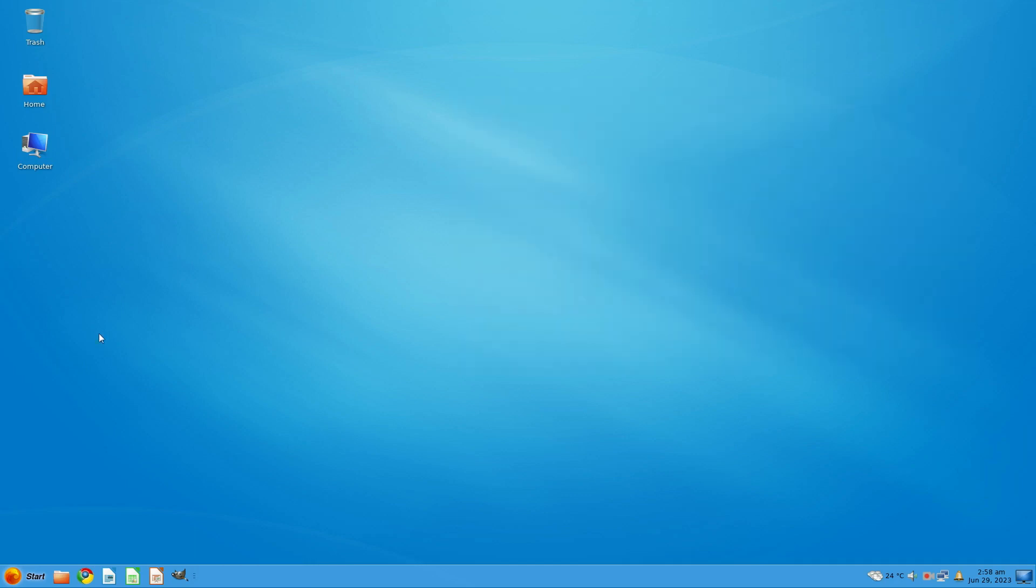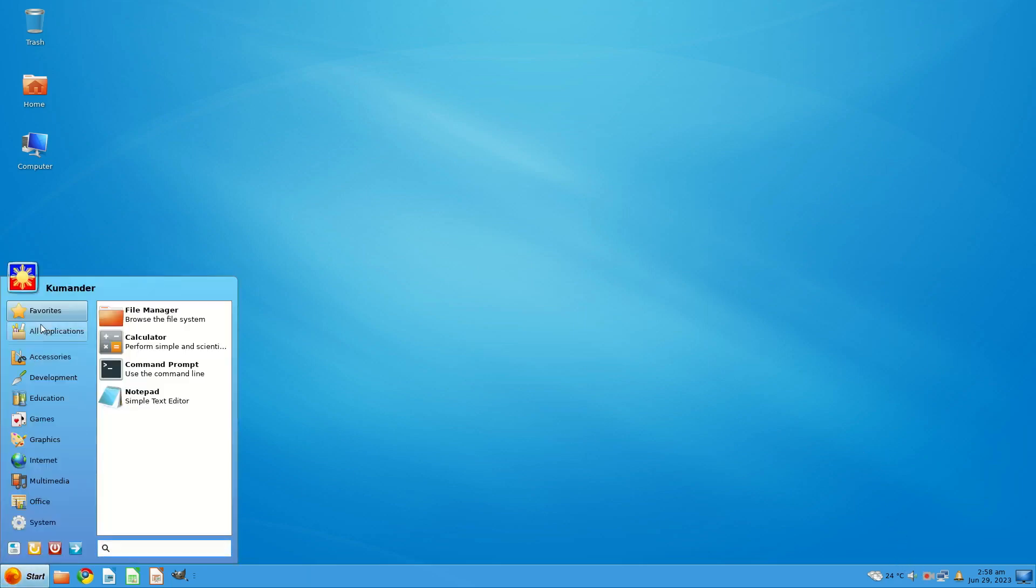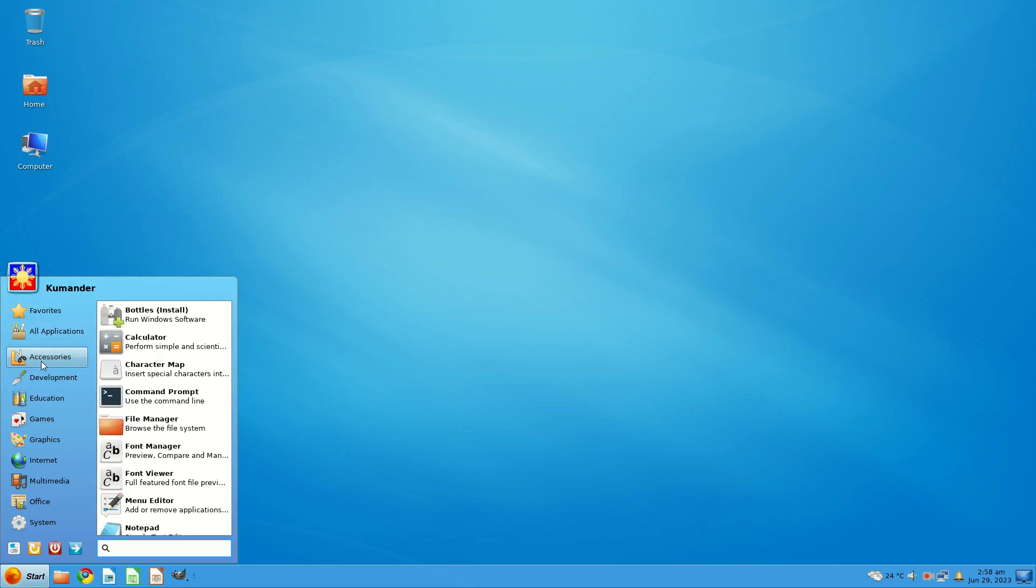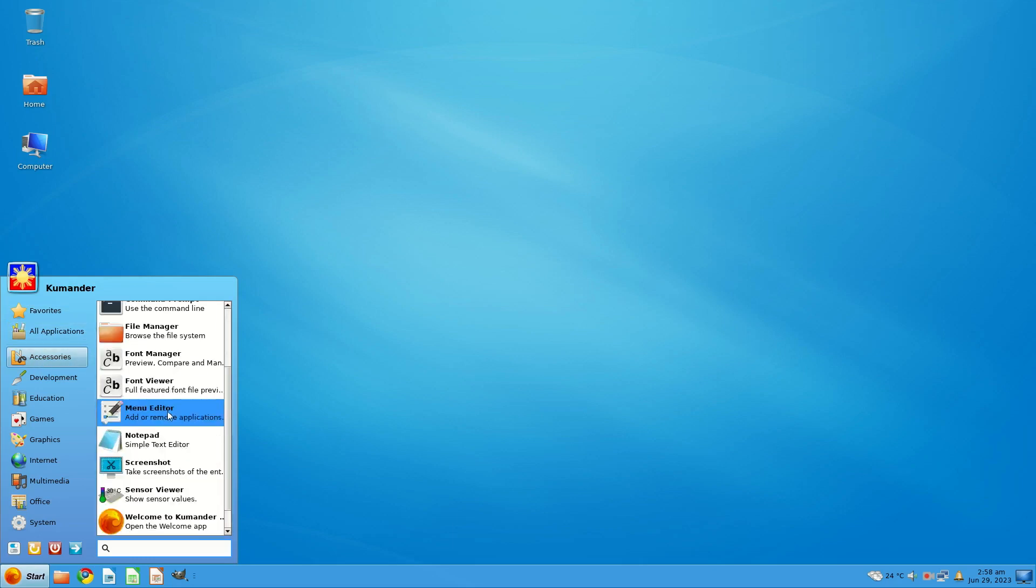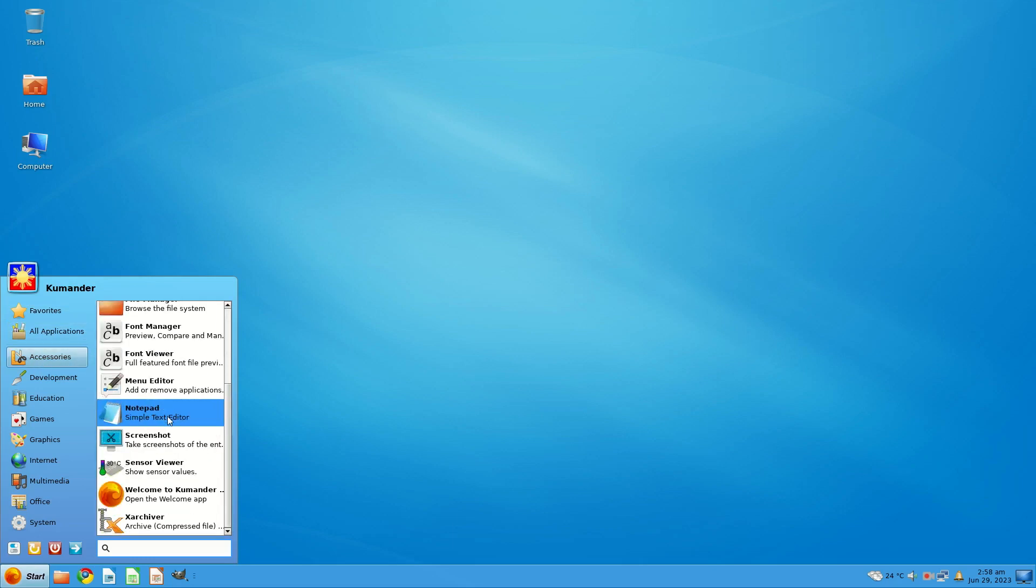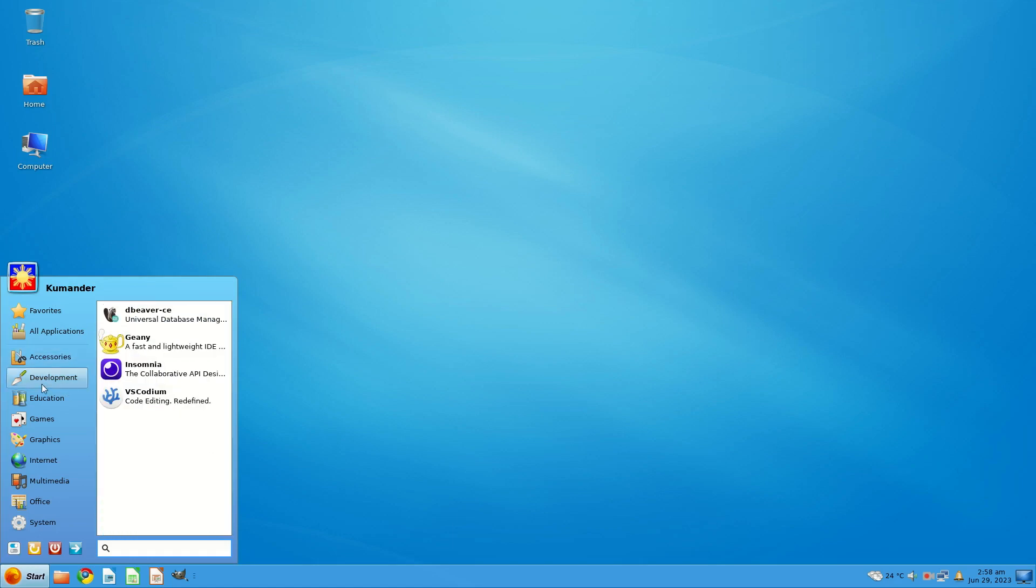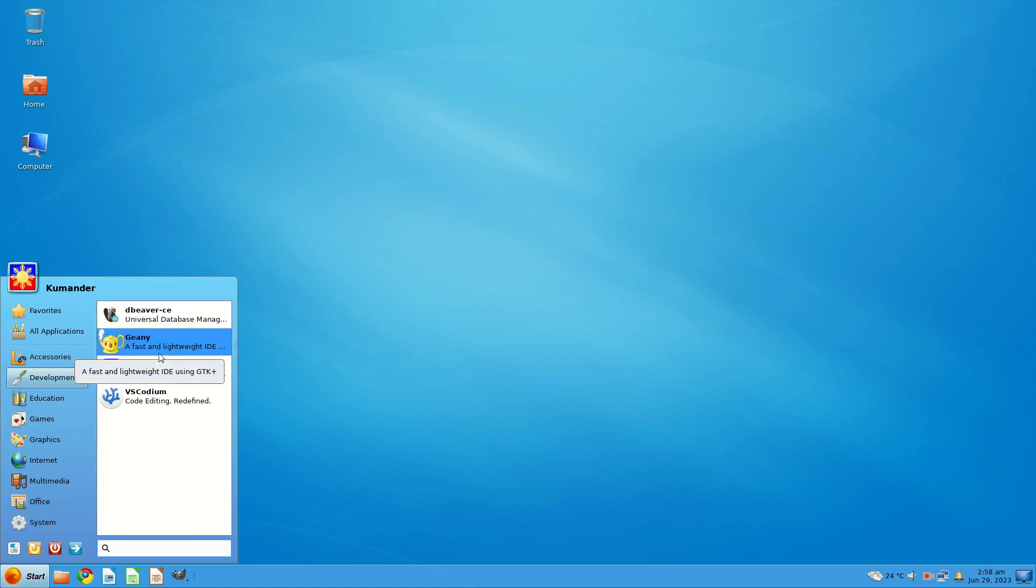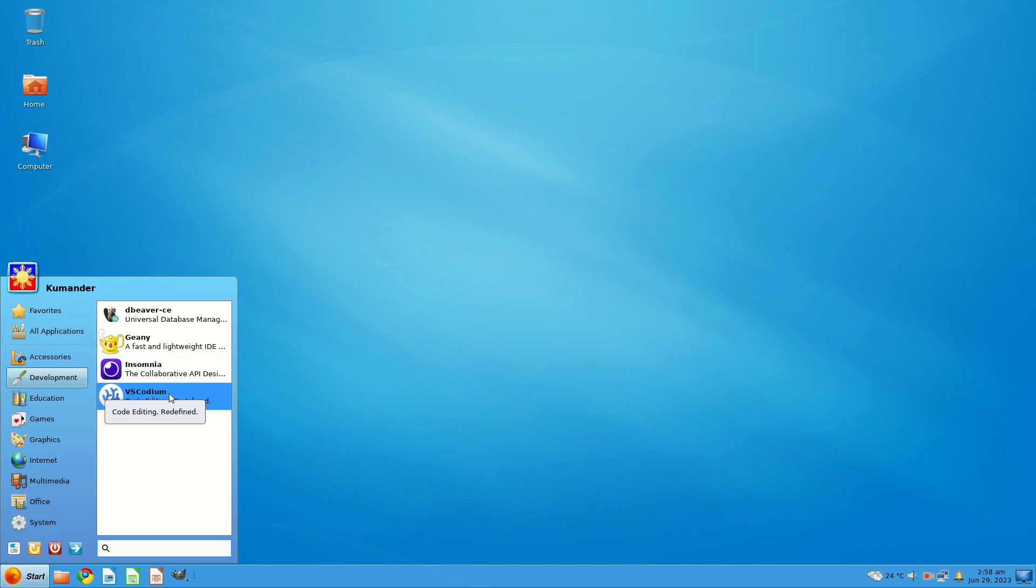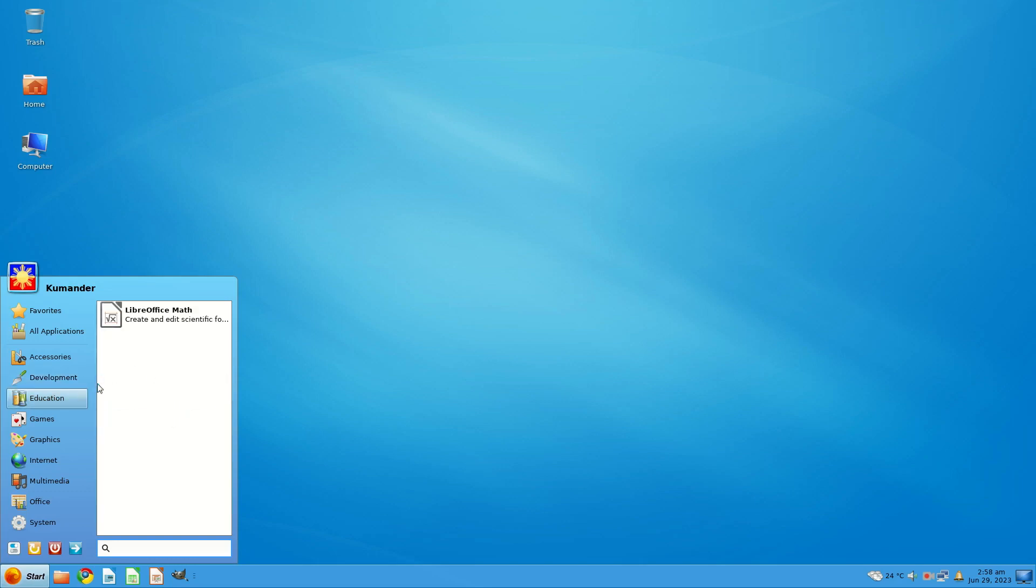What do you get? Well, I've not installed anything. I'm recording this on Kazam, that takes me back. So you get a whole bunch of accessories, the usual XFCE stuff. Bottles for running Windows software. Under development you get DBeaver CE, Universal Database Manager and SQL Client. You get Genie Insomnia, Collaborative API design tool. VS Codium, code editing redefined. So they're pretty unique except for Genie.